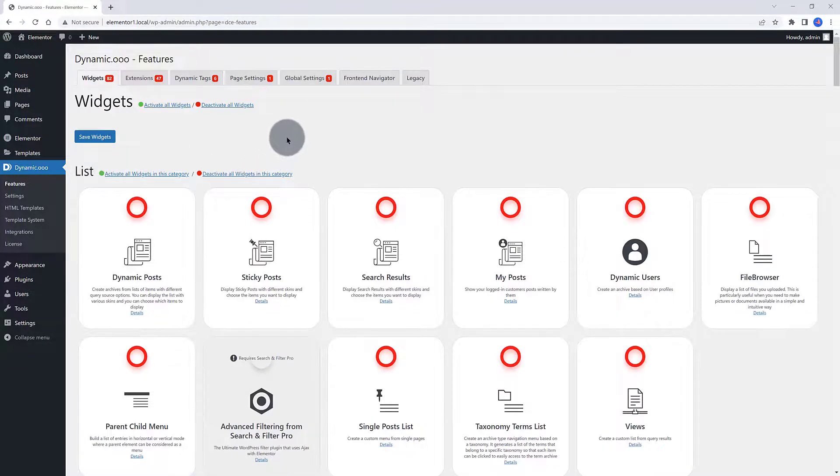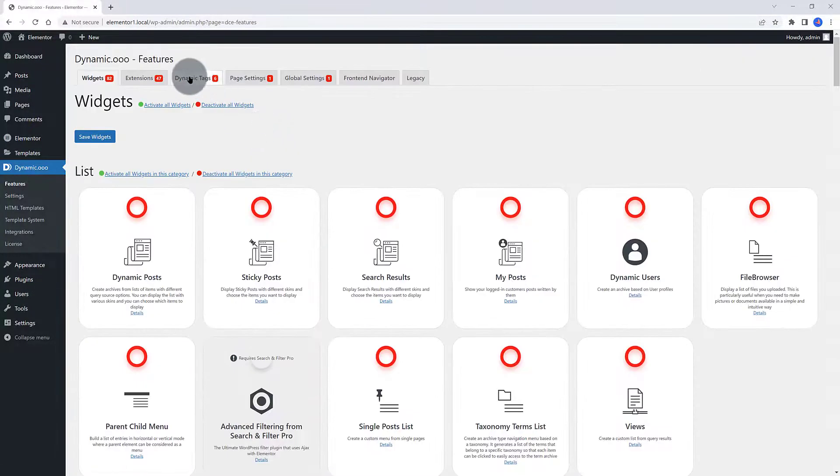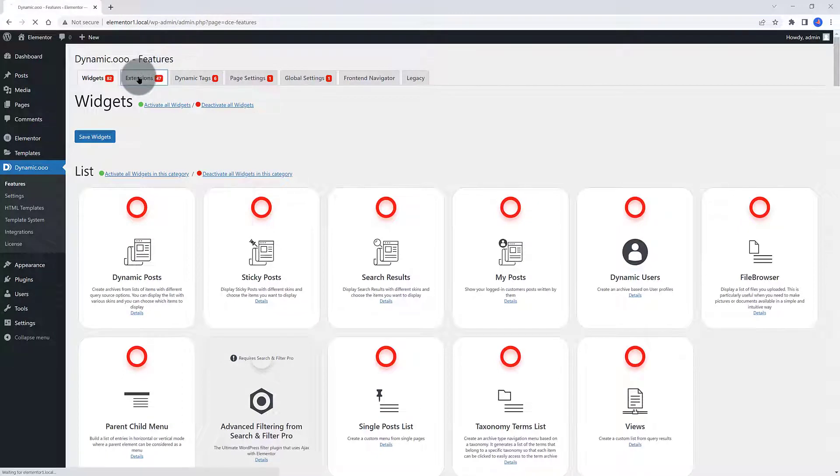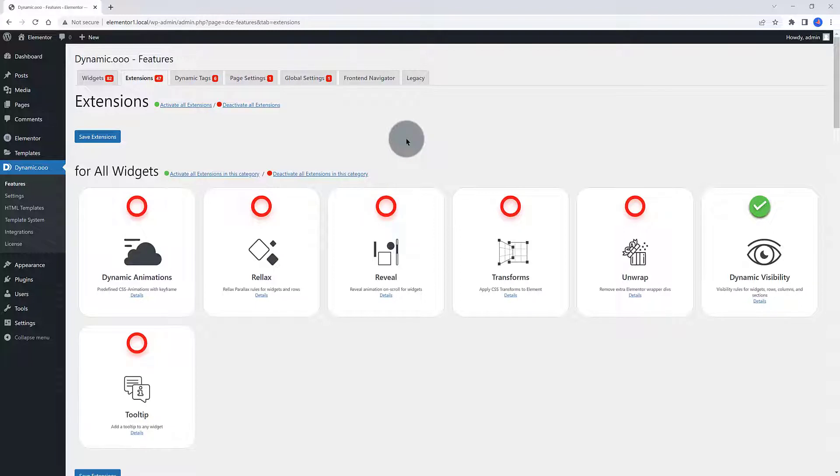You access them by going to the Features tab inside Dynamic Add-on settings. You can activate and deactivate the widgets and extensions you intend to use. Check if the Dynamic Visibility extension is enabled.